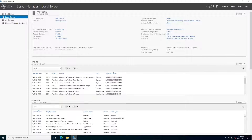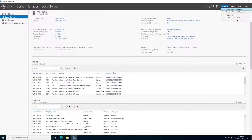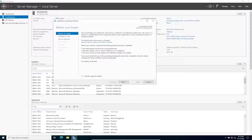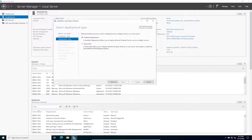First things first — on this server we're going to go to Manage, Add Roles and Features. We'll hit next, and we're going to be installing Remote Desktop Services installation, so that's the second option. Go ahead and hit next.